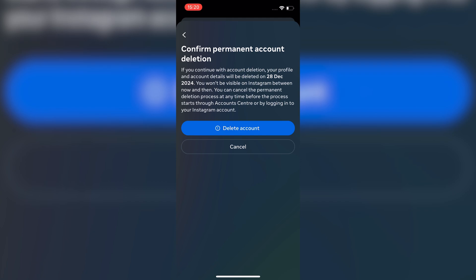If you are sure, tap delete account. And here we go. Now you know how to delete an Instagram account.